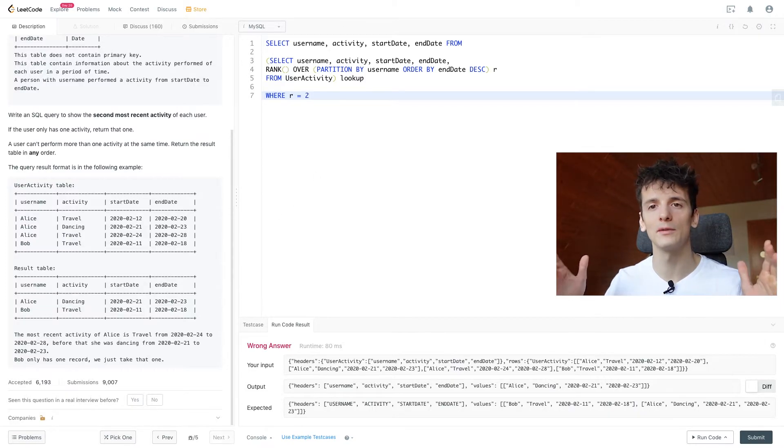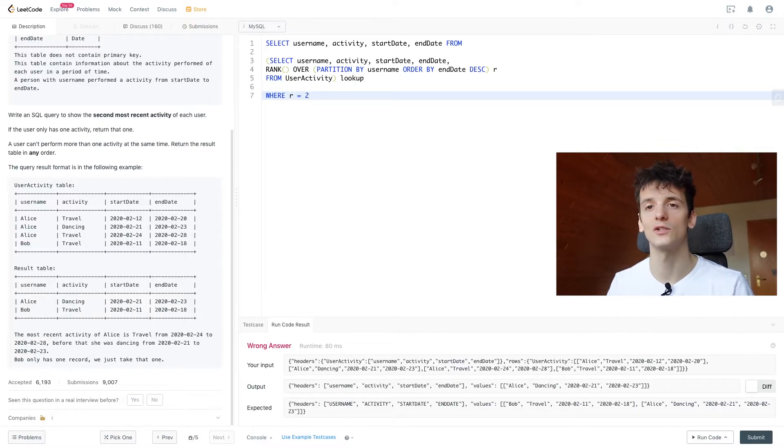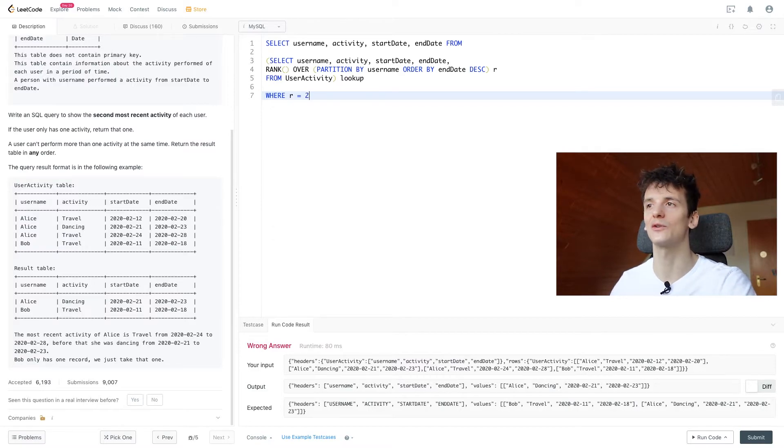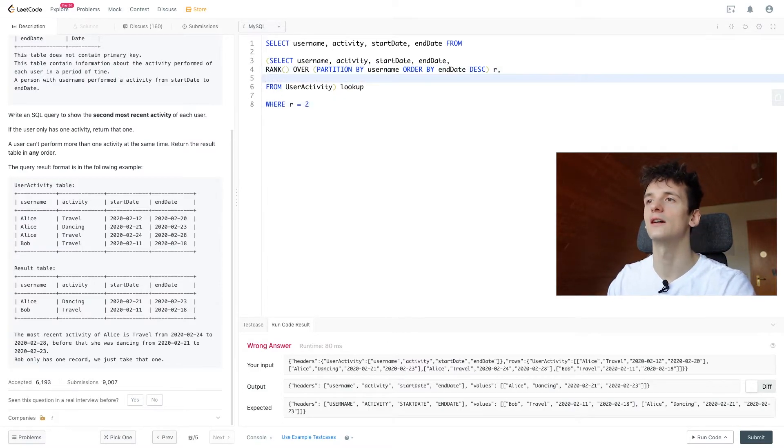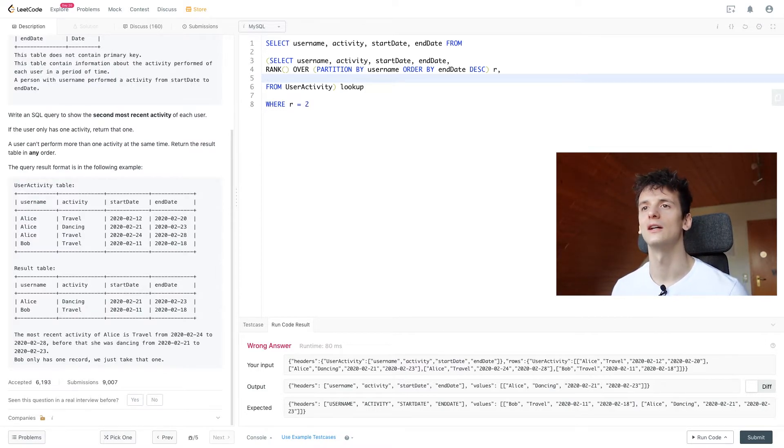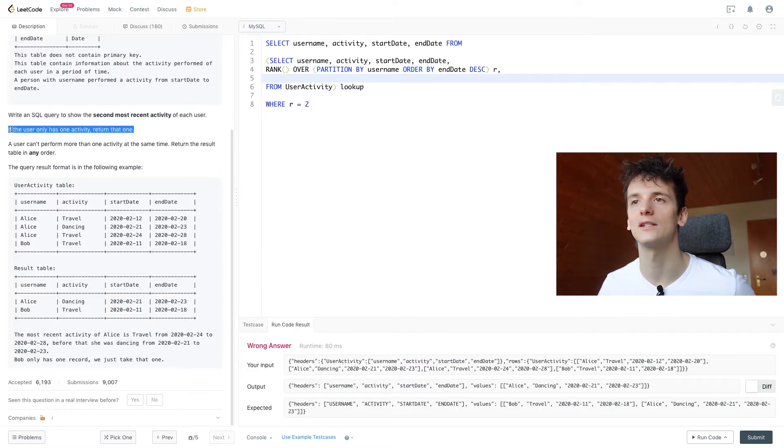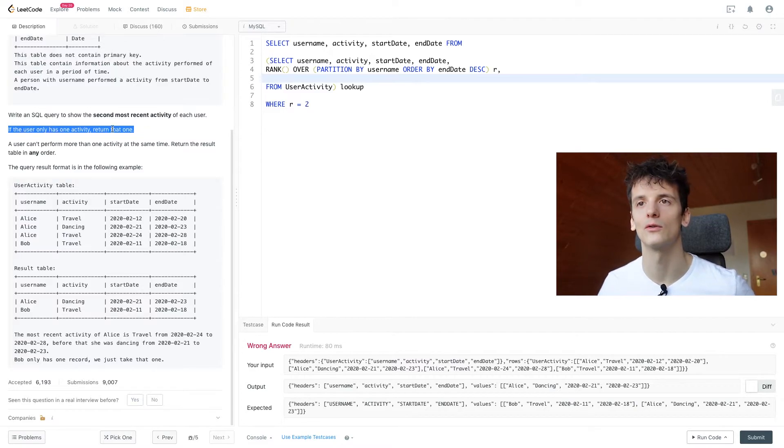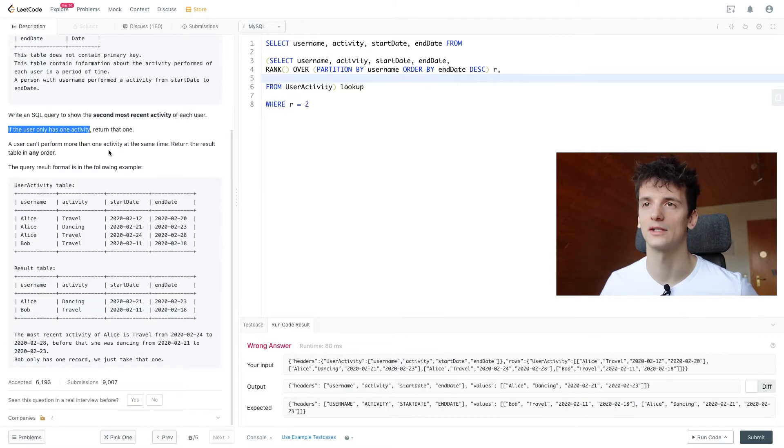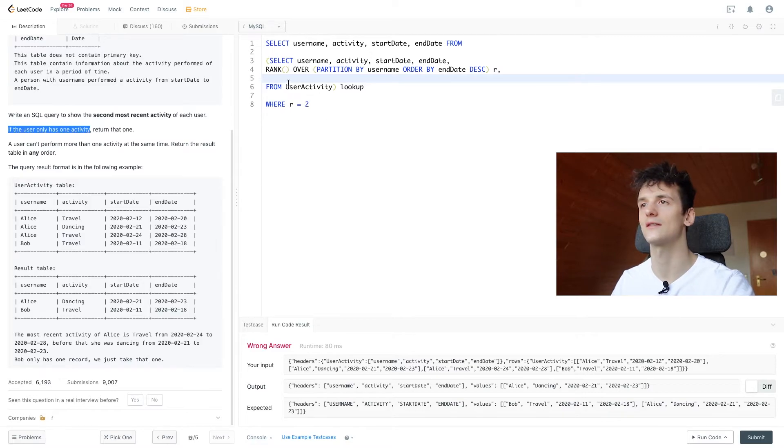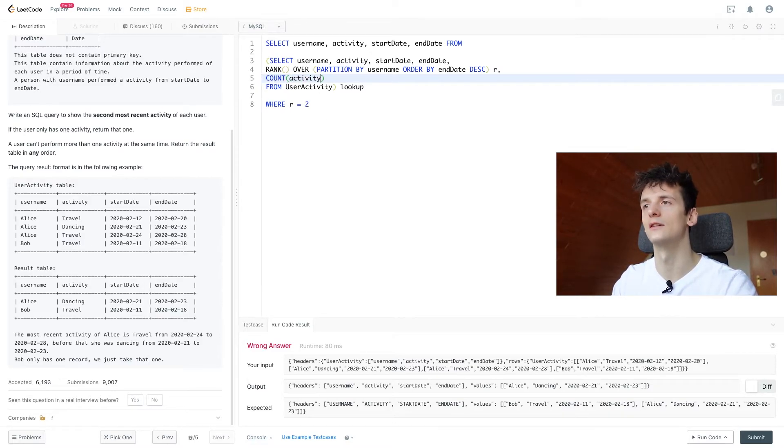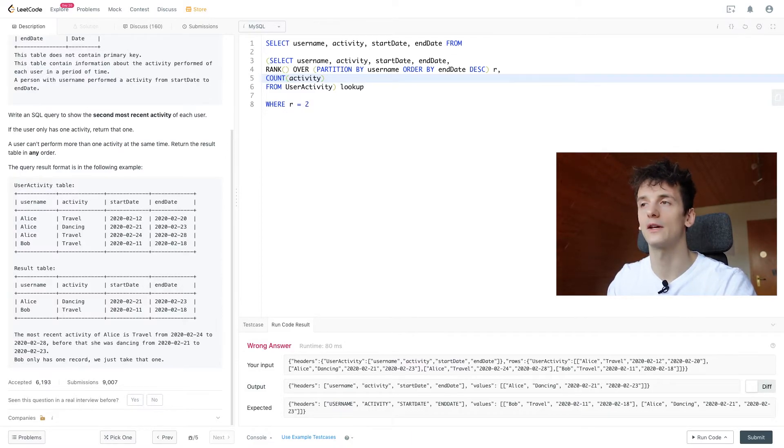So we were able to select the second most recent activities for each user. But we didn't yet cover Bob who only did one activity and we should also output that. So there's a trick to do that. And it's not that easy to come up with yourself unless you do exactly what the question states. And it states if the user only has one activity, return that one. So we're going to come up with a number of activities each user has. And if that's one, we're going to output that. So we're going to use count to count the number of activities each user participated in. And if that's one, we output that as well.